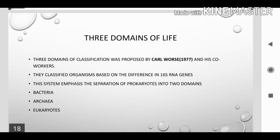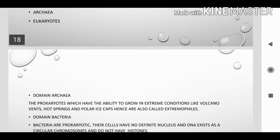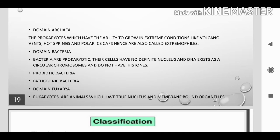Molecular classification — three domains of life. This classification was proposed by Carl Woese and his co-workers. They classified organisms based on differences in the 16S rRNA gene, dividing prokaryotes into two domains: Bacteria and Archaea, and Eukaryotes. Domain Archaea are prokaryotes which have the ability to grow in extreme conditions like volcanic vents, hot springs, and polar ice caps — hence also called extremophiles. Domain Bacteria: bacteria are prokaryotes with no definite nucleus, and DNA exists in the form of a circular chromosome. There are two types of bacteria: probiotic and pathogenic. Probiotic bacteria are beneficial; pathogenic bacteria are harmful to humans.